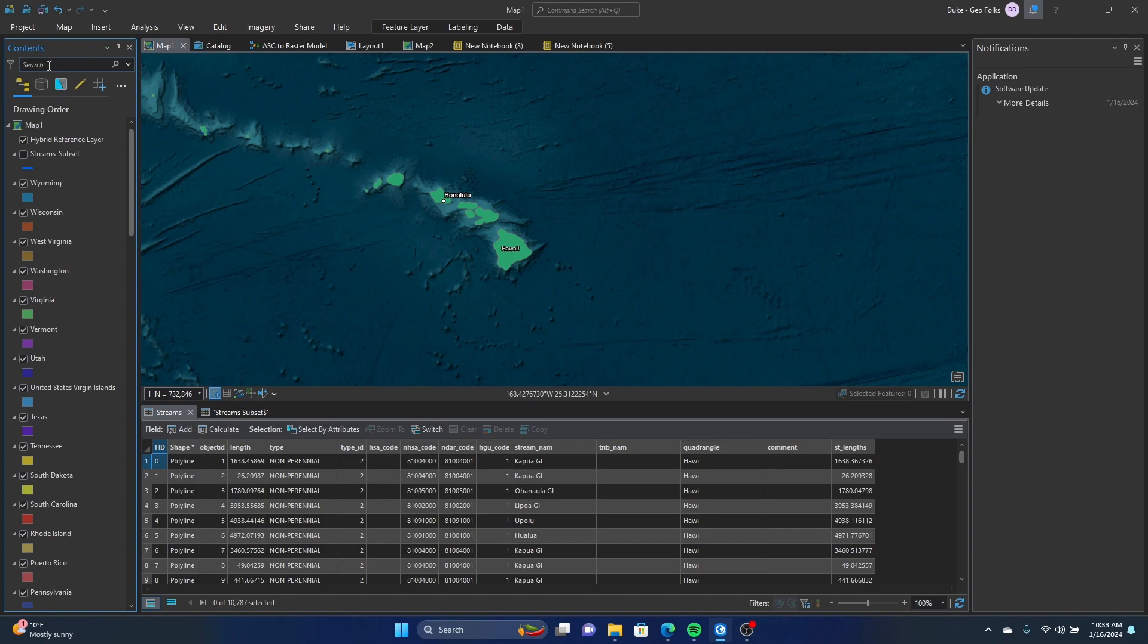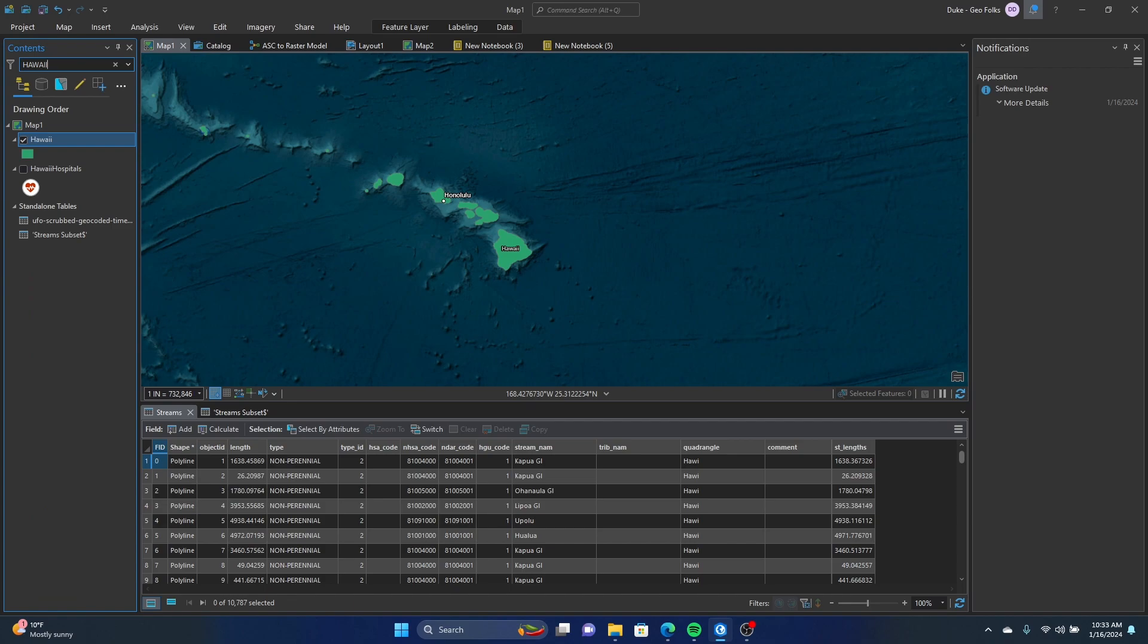To search, you'll go to where it says search and then you'll type in what you want to search. A quicker way to get to the layer than sometimes having to scroll and look for yourself.